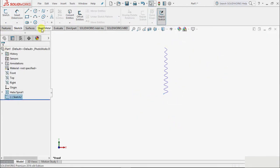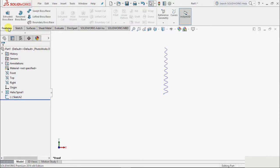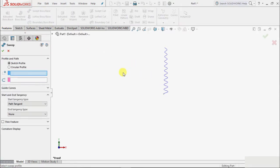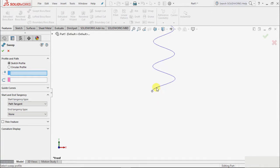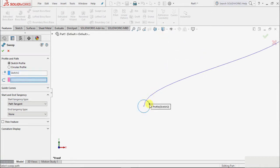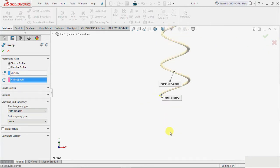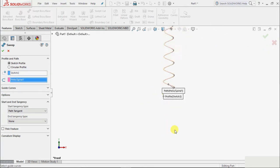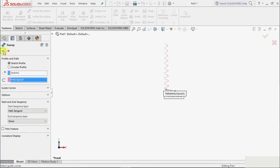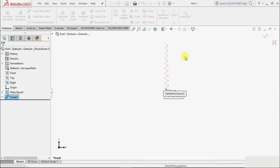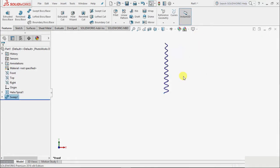Then we can select sweep. Sketch profile - the sketch profile is this circle, and the path is this helix. We can see the circle has been swept on this. Click OK. And if I zoom in on this...